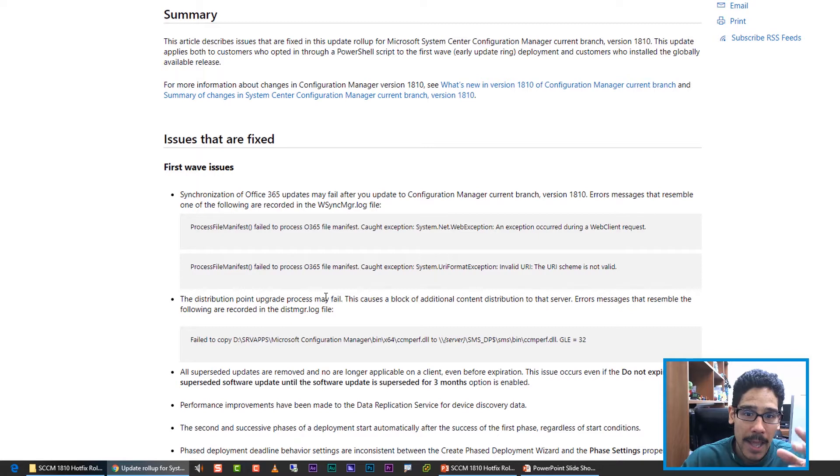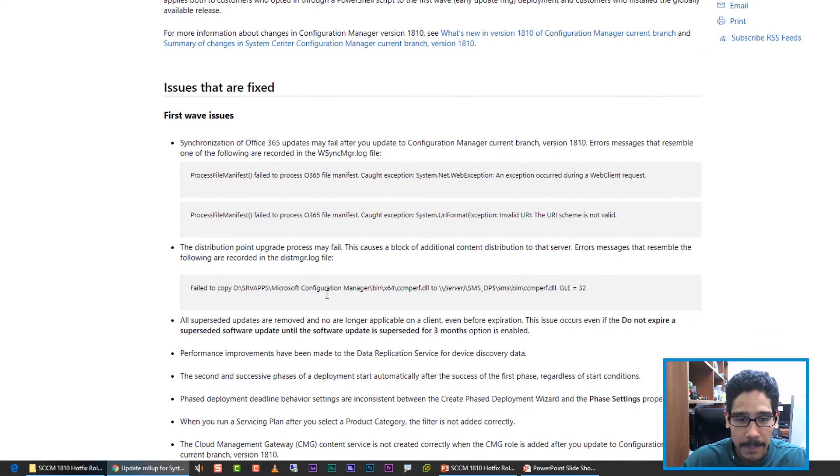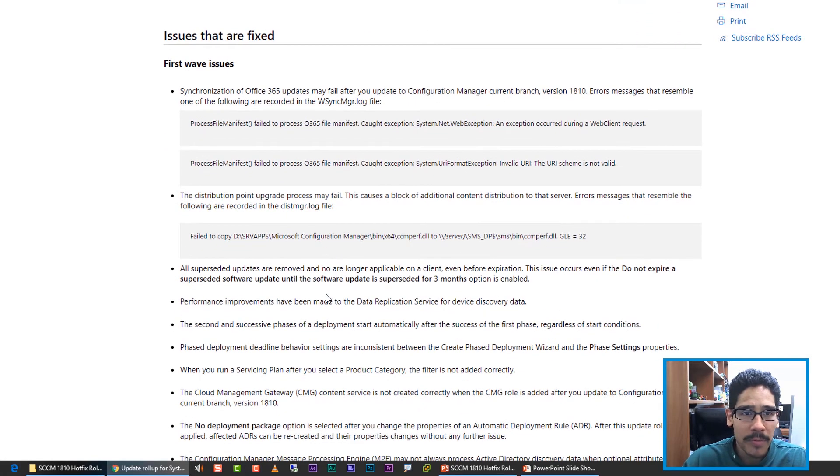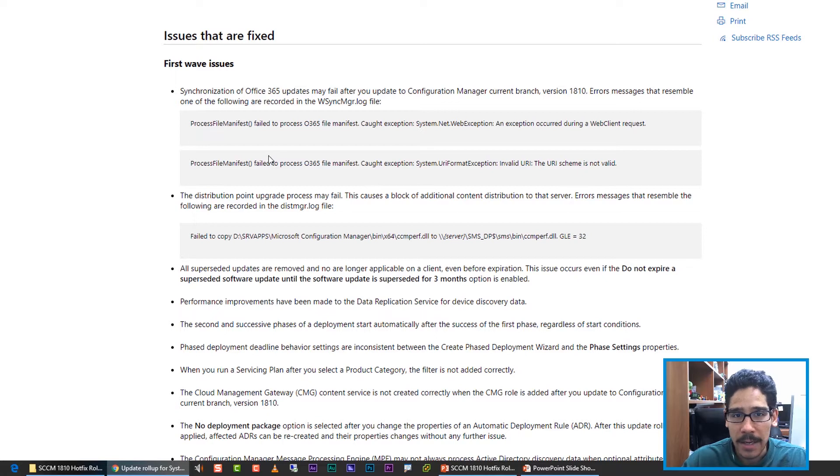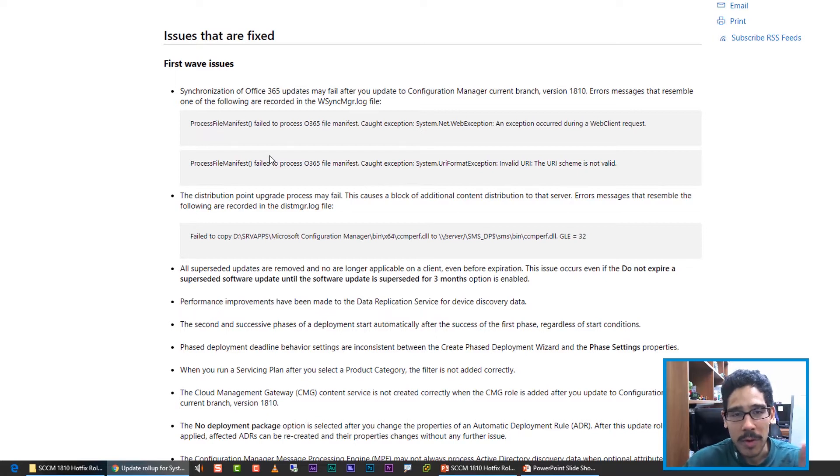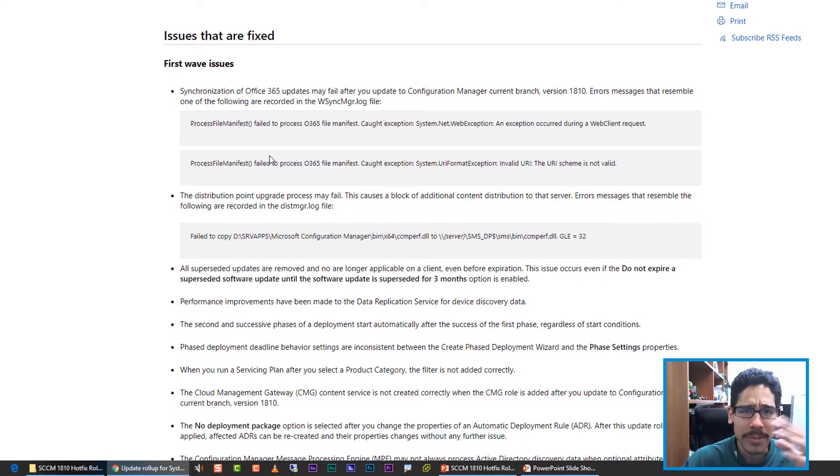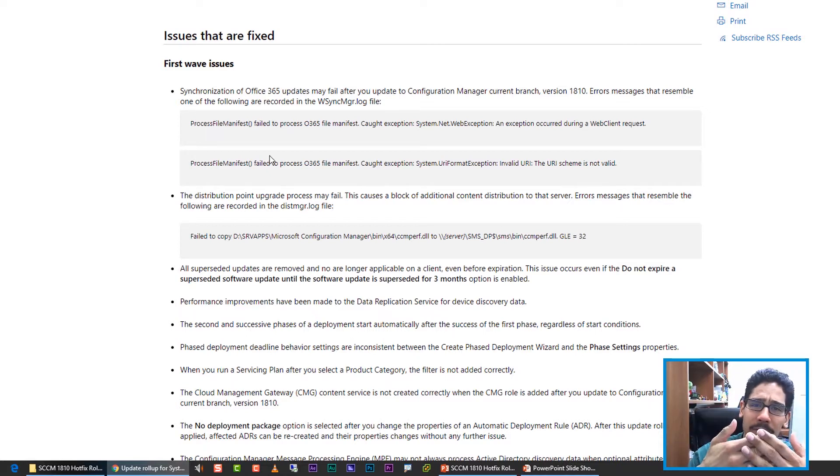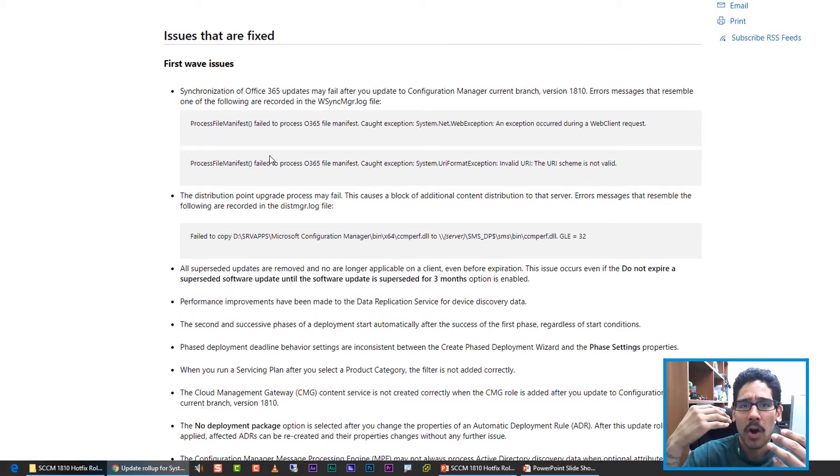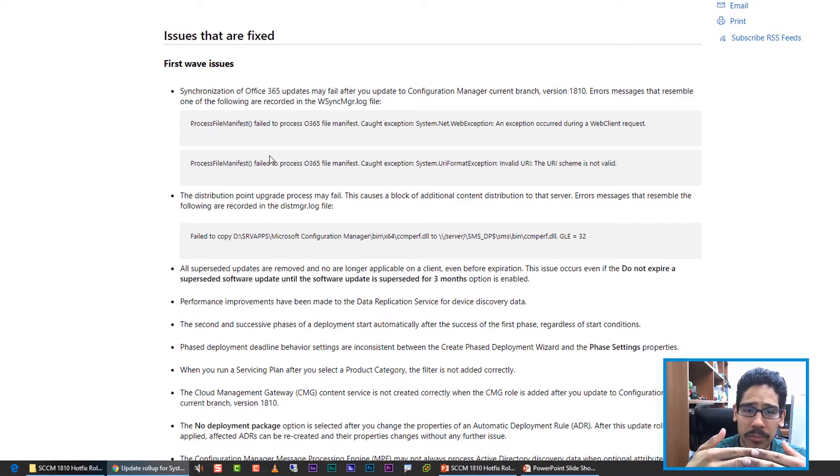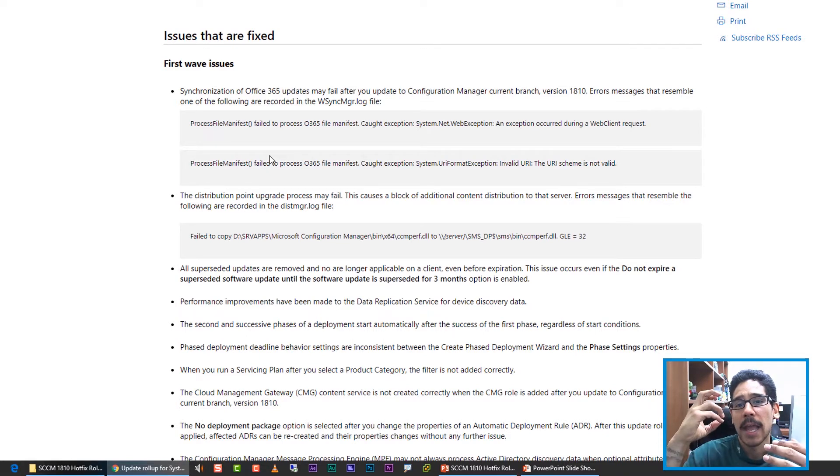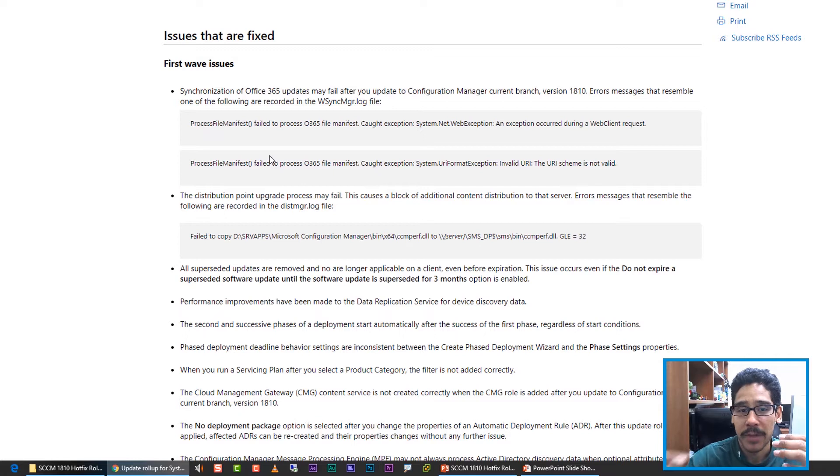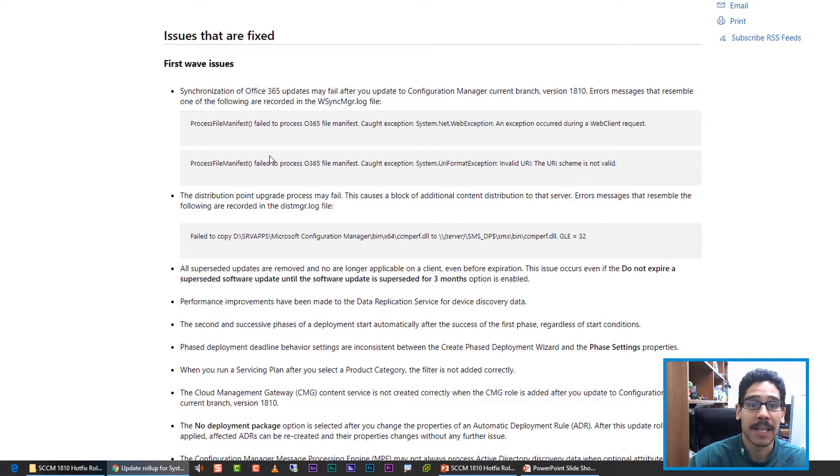I will provide the link for this site so you guys can take a look. If you are having any issues with 1810, I will say automatically back up your server or back up your virtual machine and push out the update. Hopefully it will fix any issues that you are having.